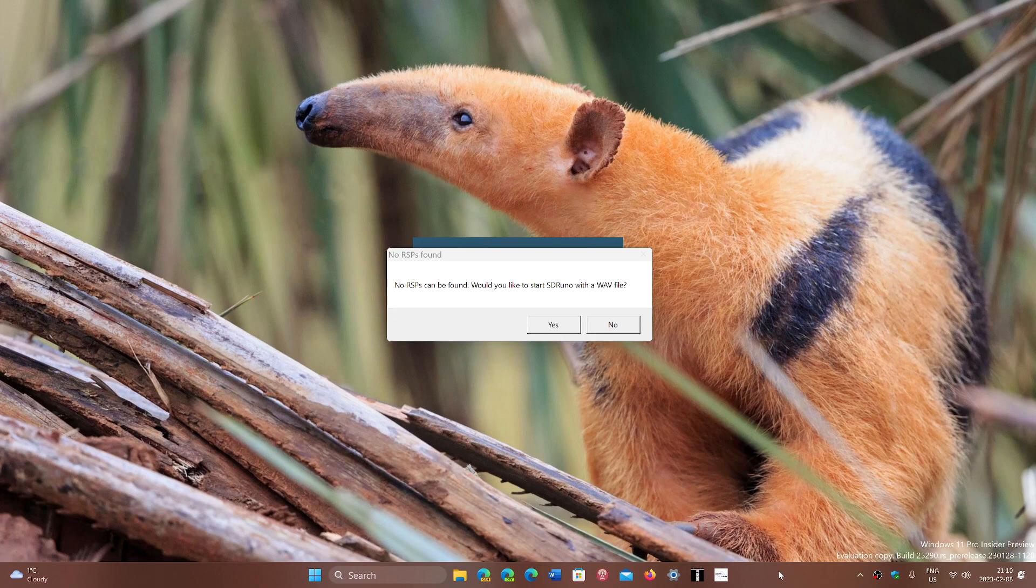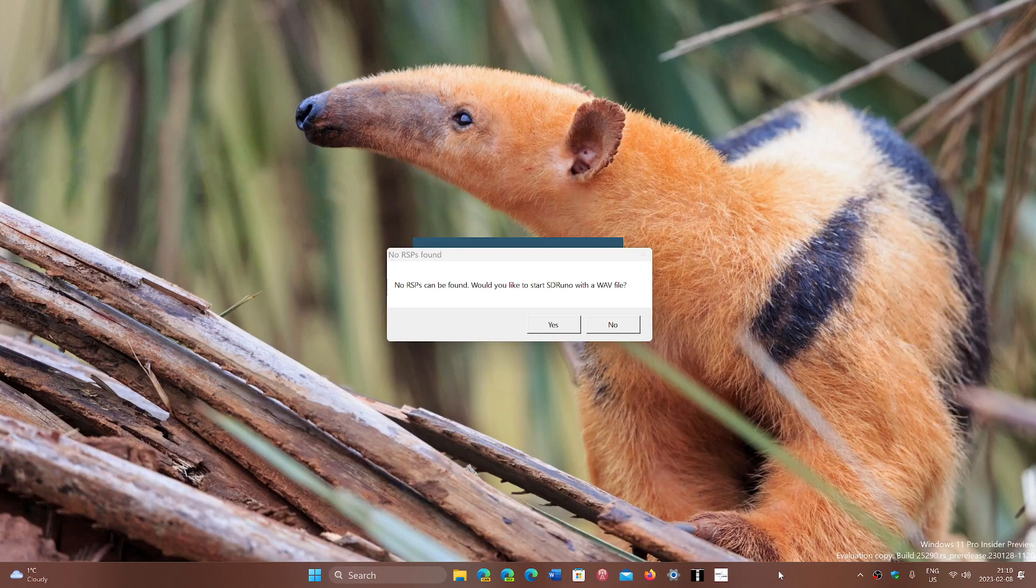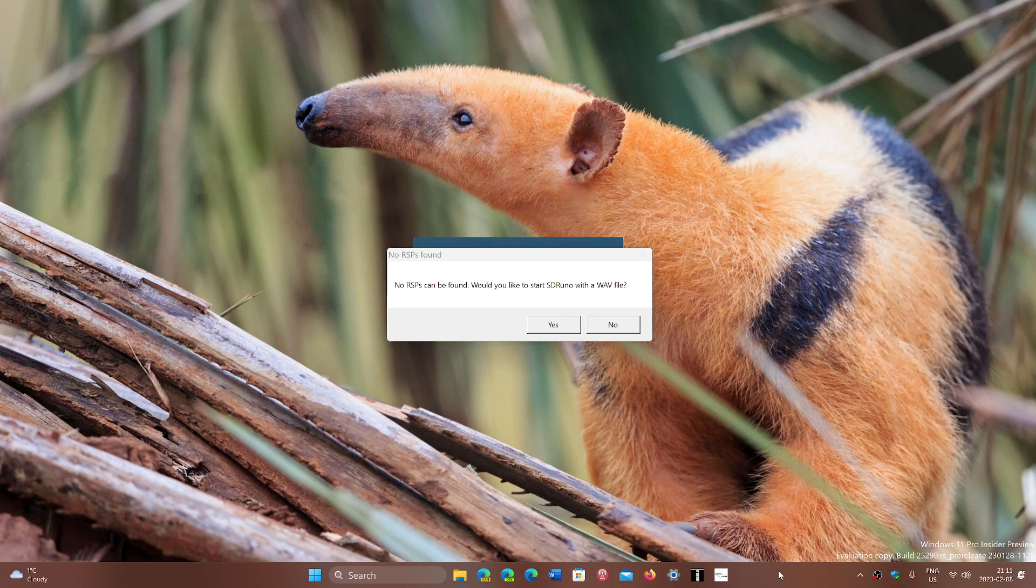When you start SDR Uno, it tells you no RSPs can be found. Would you like to start SDR Uno with a WAV file? What is this all about? If you're having this issue, it means that the device you're using isn't recognized. It's not in Windows. So basically your software cannot find the RSP device you have.